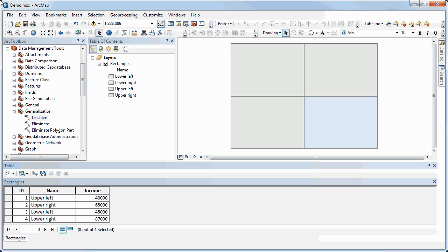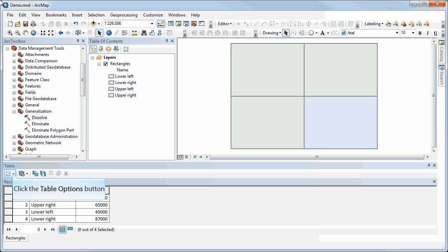First of all, when we look at the attribute table, what we want to do here is reclassify according to income level into high, medium, and low. We can pretend that these rectangles represent neighborhoods or some kind of census unit.